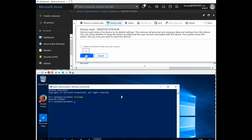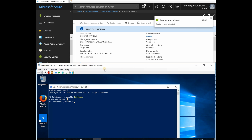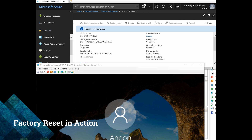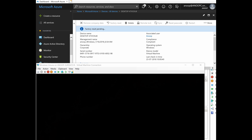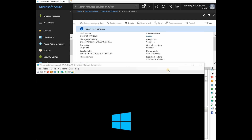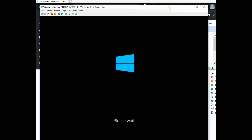I don't want to retain user data, enrollment state, or user accounts, so I'll initiate the factory reset. The reset got initiated and the machine immediately disconnected — the reset is happening. It was very quick — factory reset got immediately initiated.